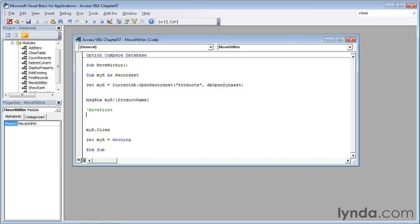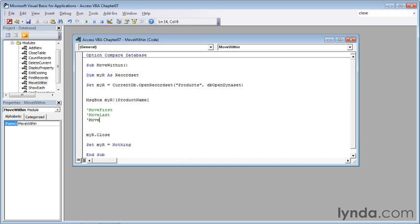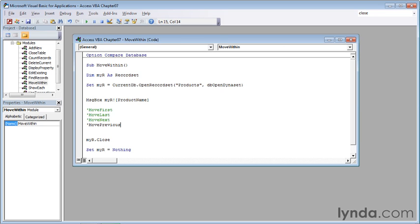The second is move last, so single quote, move last. Third is move next, so single quote, move next. And finally move previous. So single quote, move previous, and down arrow.